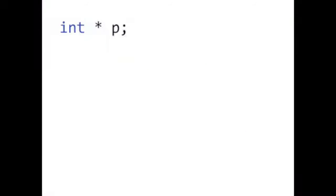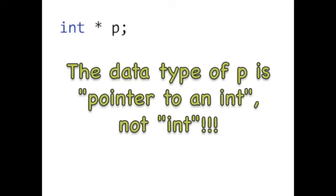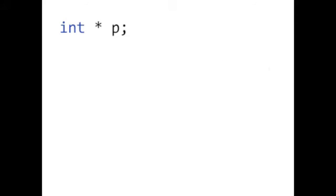Here's a simple demo of what pointers can do. In this example, p is a pointer to some int variable. The data type of p is not int. Its data type is a pointer to an int. The star symbol means this is a pointer.